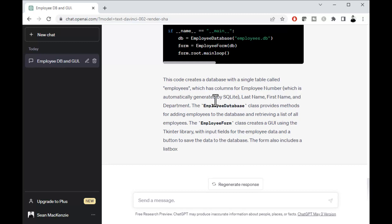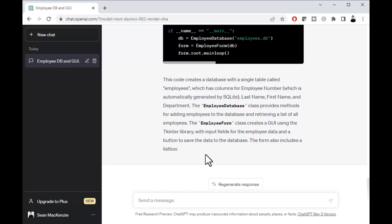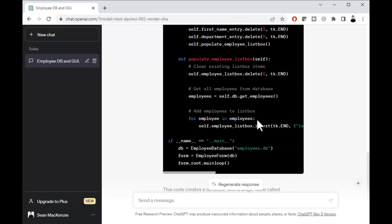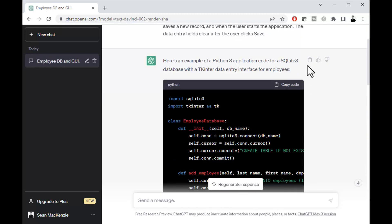This has created a database with a single table called employees. And it has employee number, last name, first name, and department. And it used the GUI using TKinter and those kinds of things.